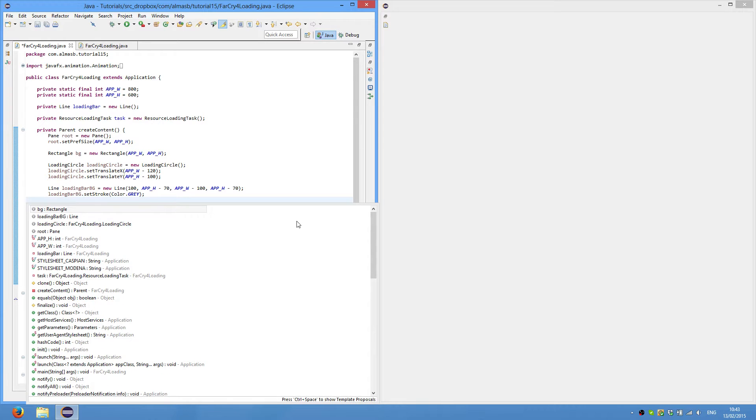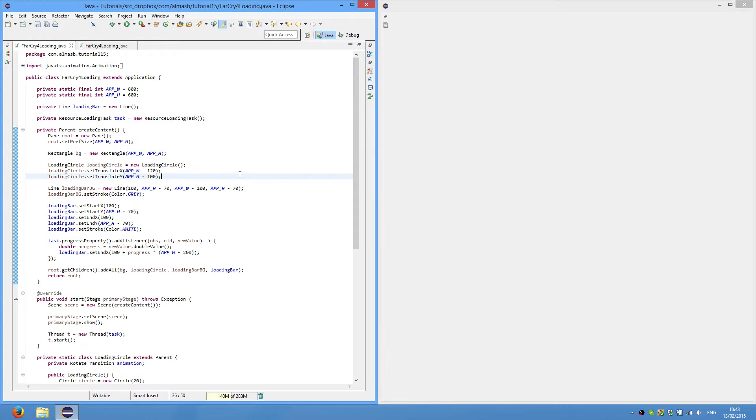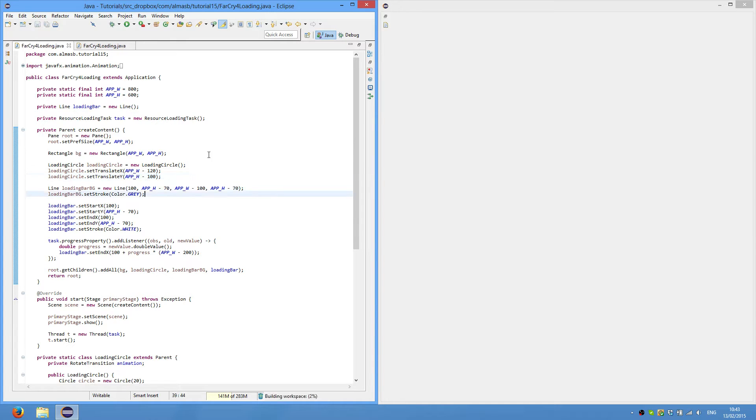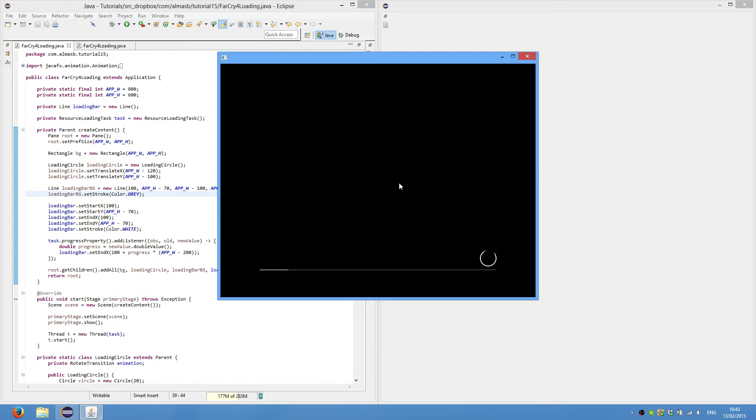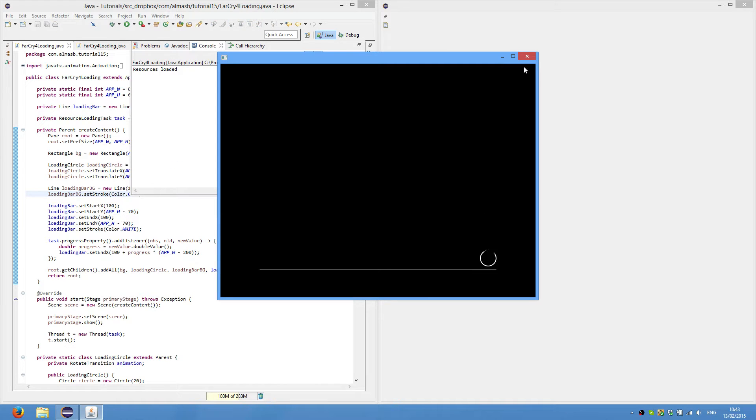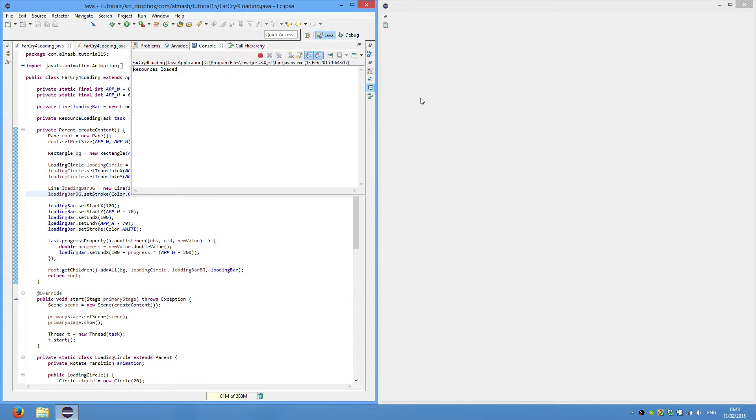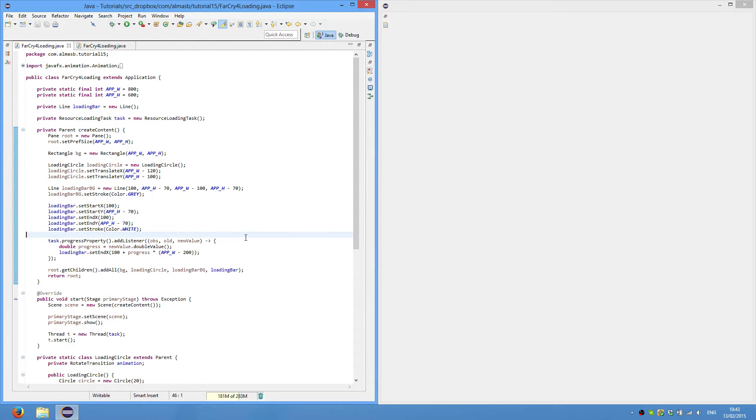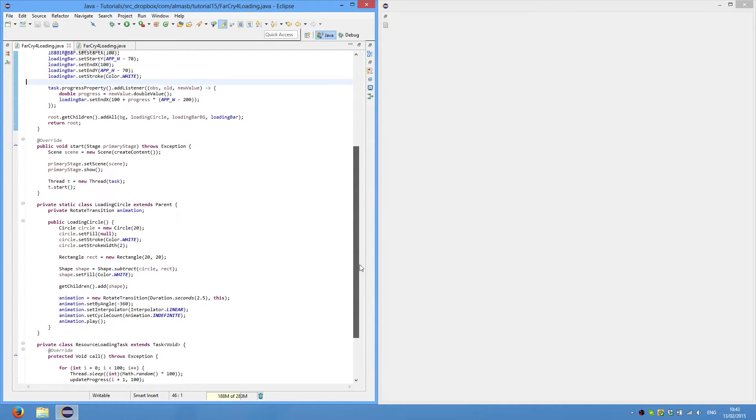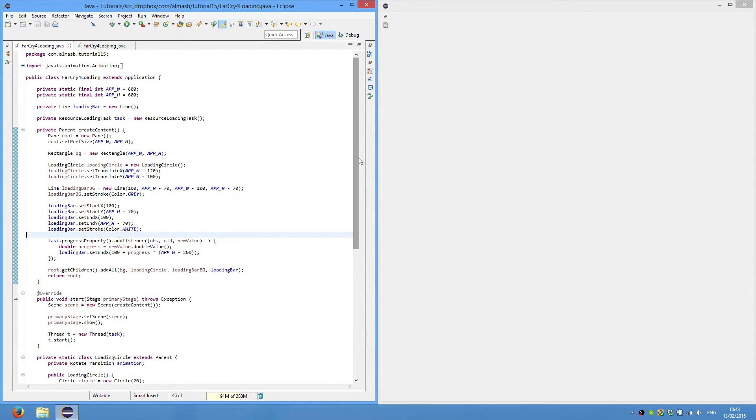Hi guys, today we're going to do something similar to what we did in the previous tutorial. We had Far Cry 4 loading screen, which is that one, similar to the Far Cry 4's loading screen in the game. We use that for resource loading or emulated resource loading. We're going to do something very similar, except for the model view controller pattern.